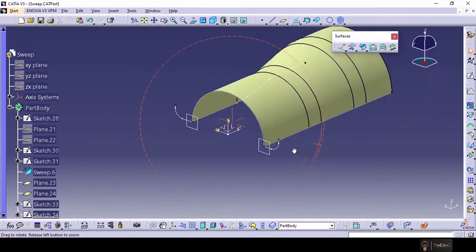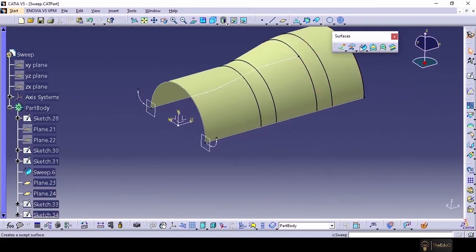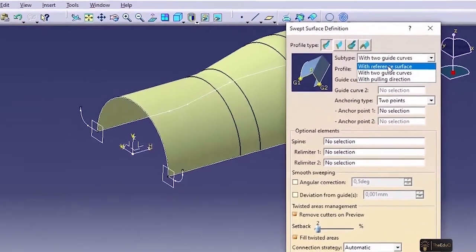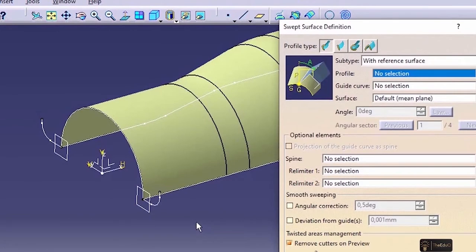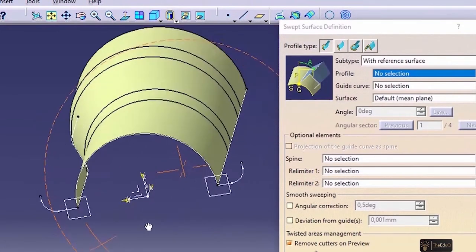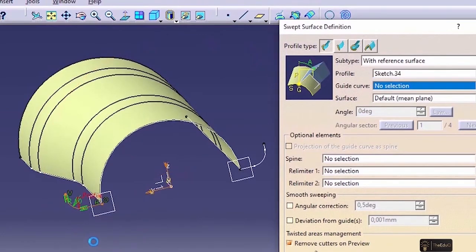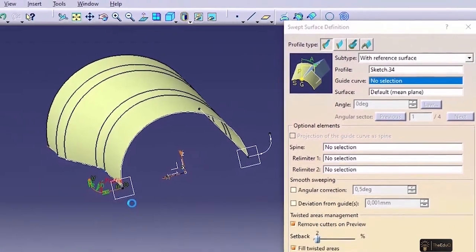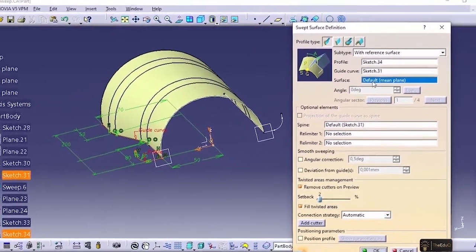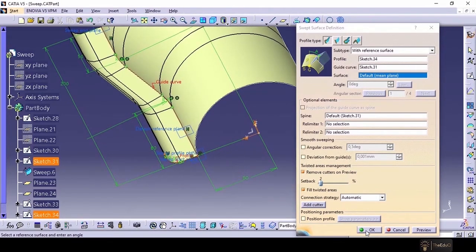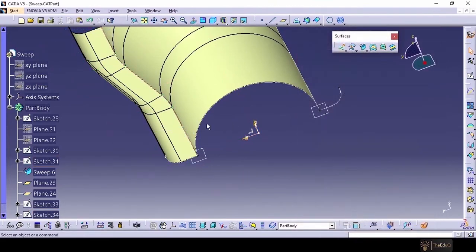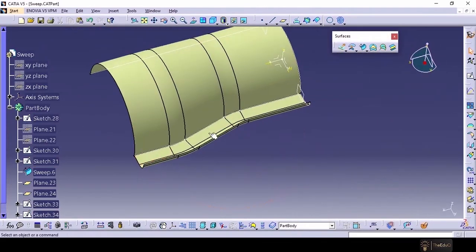Two profiles have been created. Now if we go to the reference surface option and select it — this is our profile, this is our guide curve, and it is asking for the surface. It has automatically taken this surface. If we say preview, a surface has been created here. Let's say OK — with this option we have created a surface on this side.